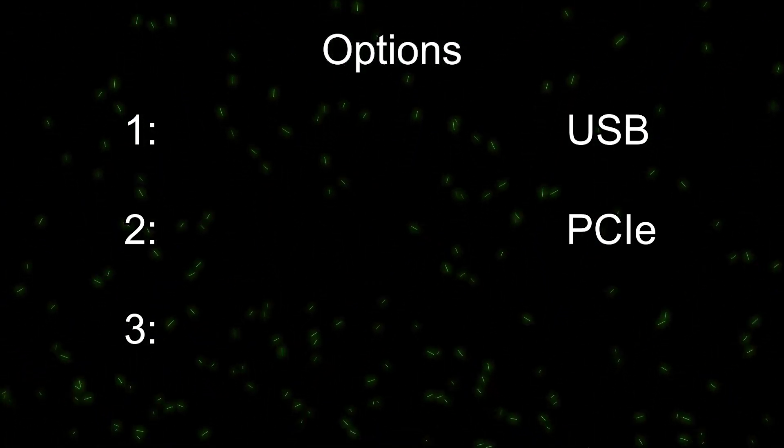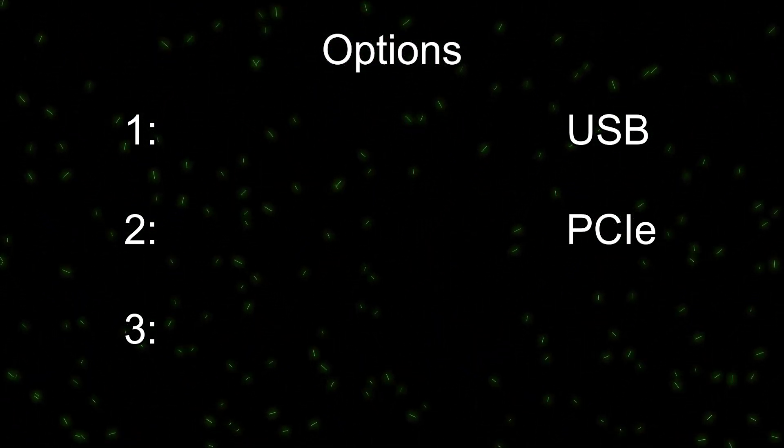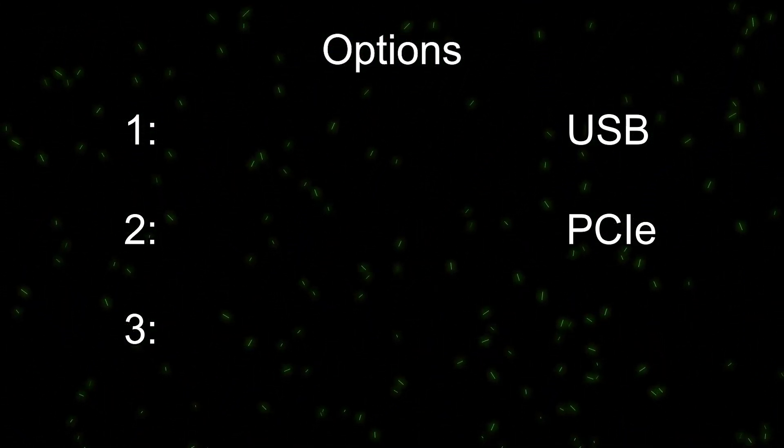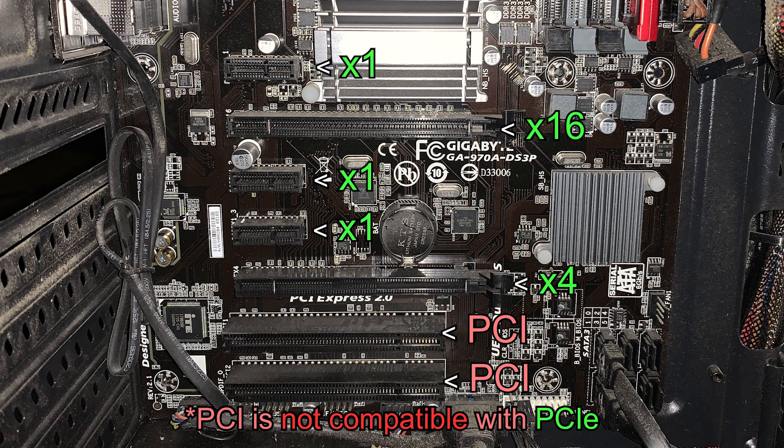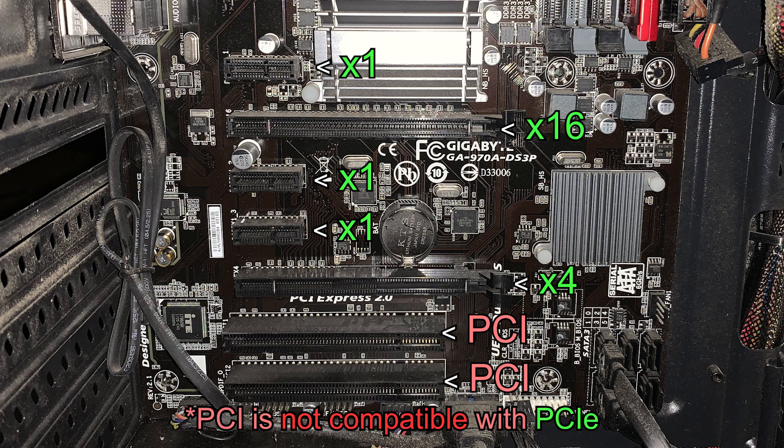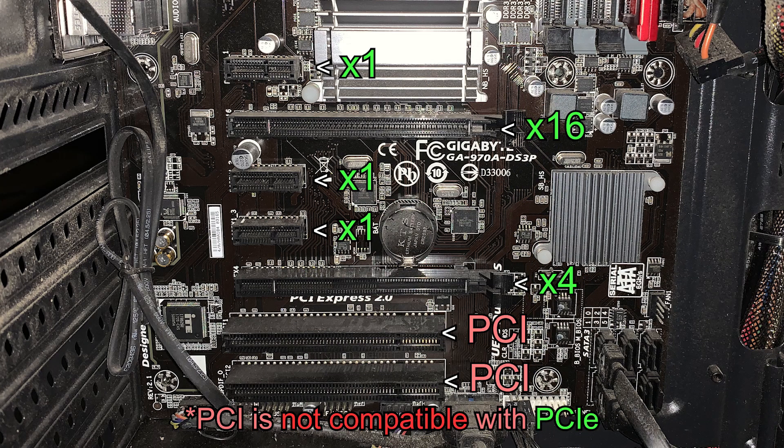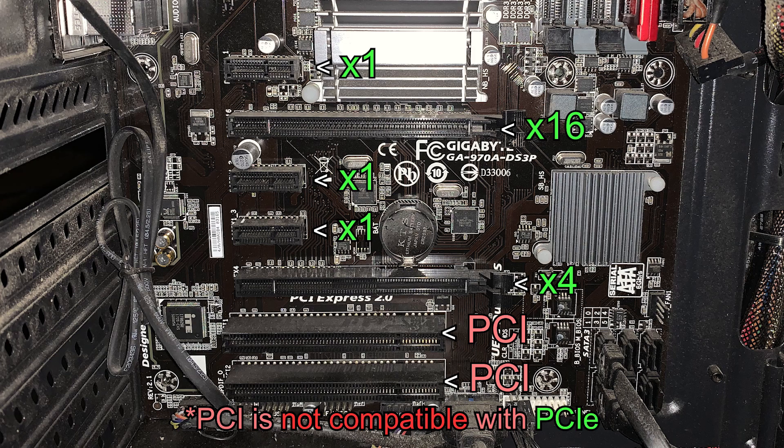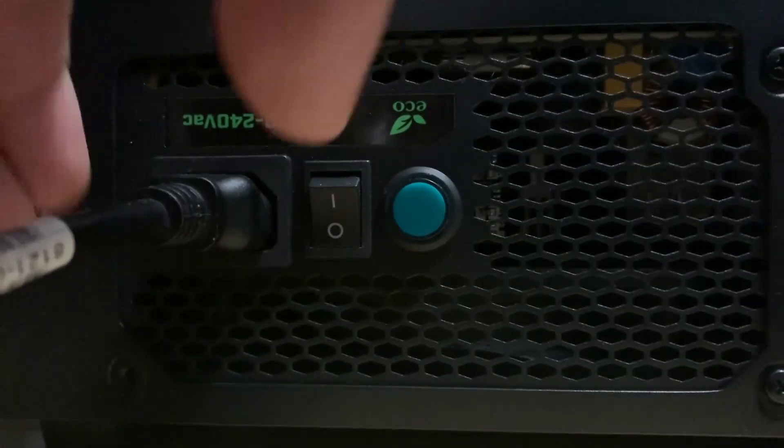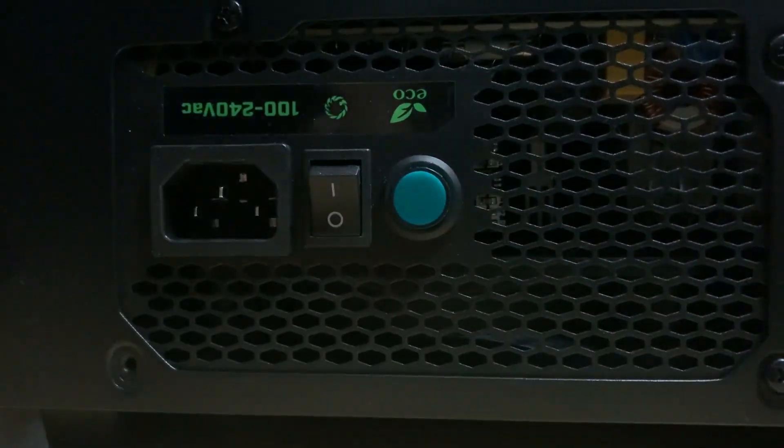Number two, PCIe. PCIe is probably the best one if you can use it. First, check to make sure you have a PCIe slot available. You can use any PCIe slot, even X16 will work. Don't do that. If you installed a graphics card before, the process for installation is pretty much the same. Just make sure to turn off and unplug your computer before attempting.